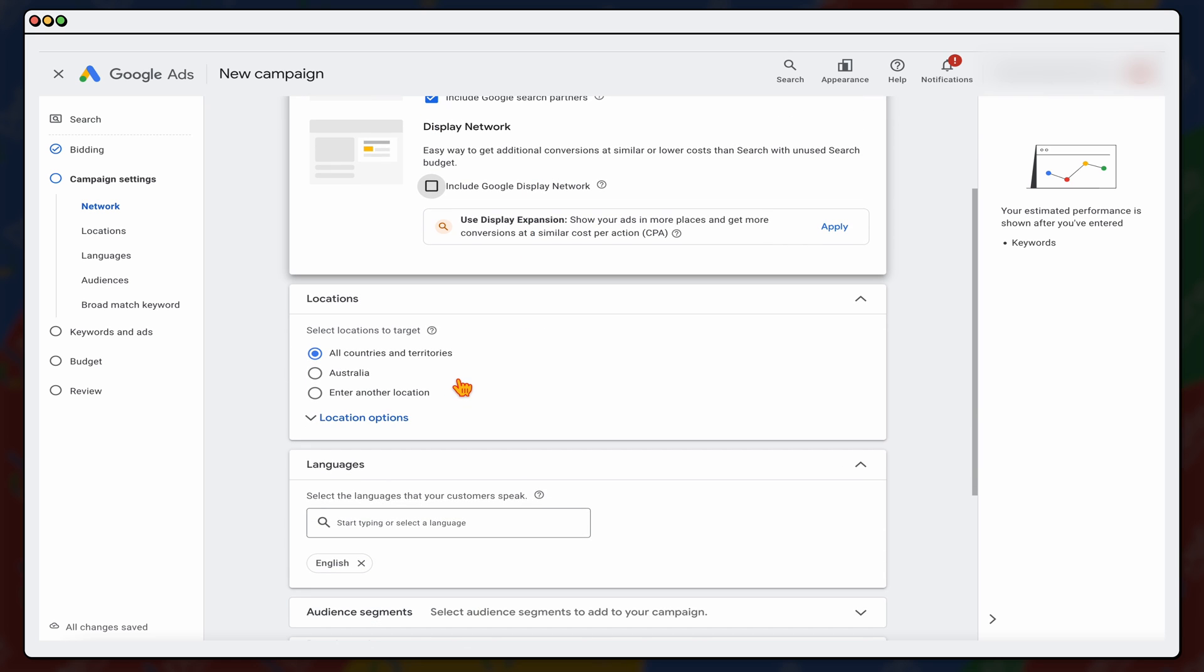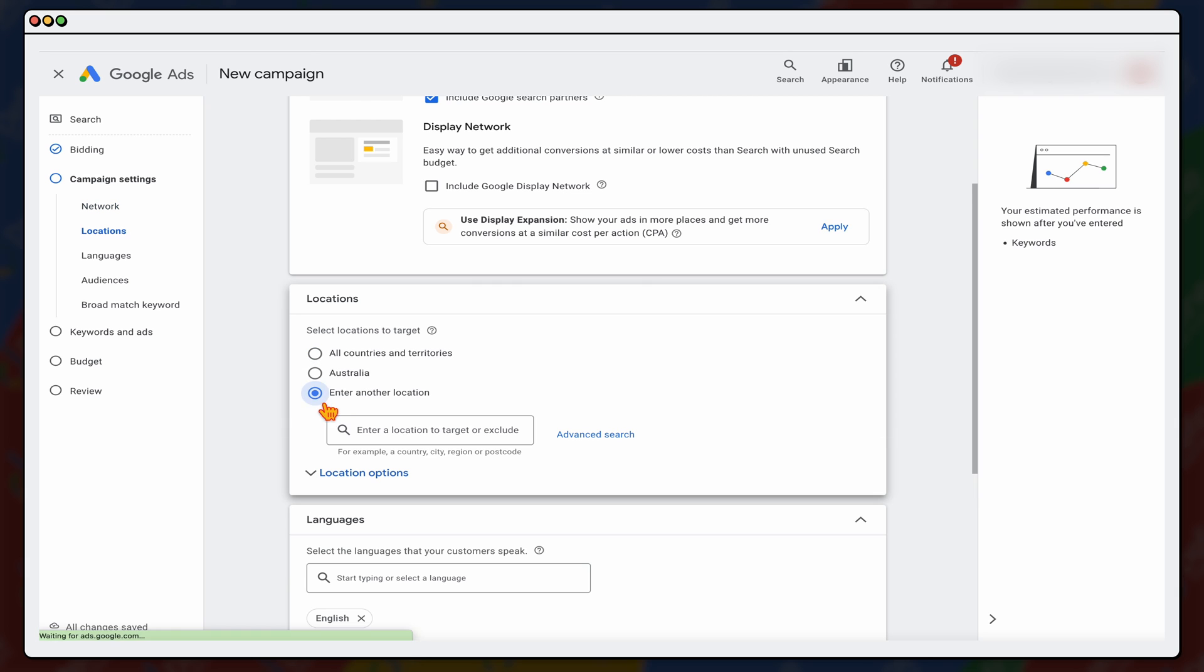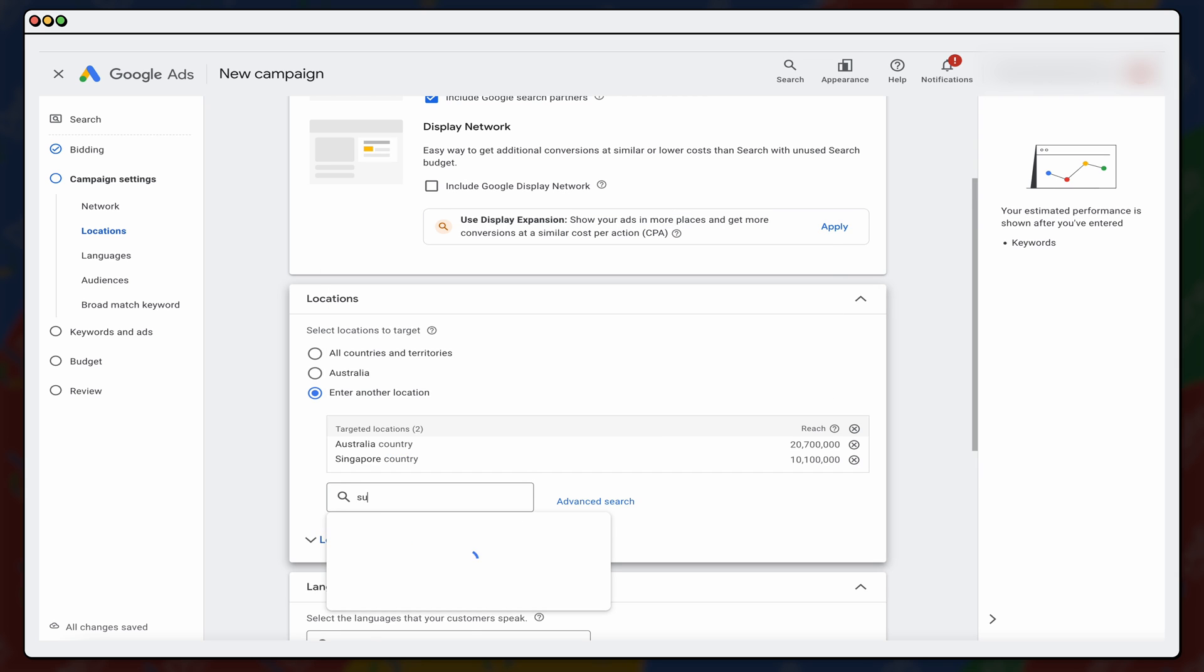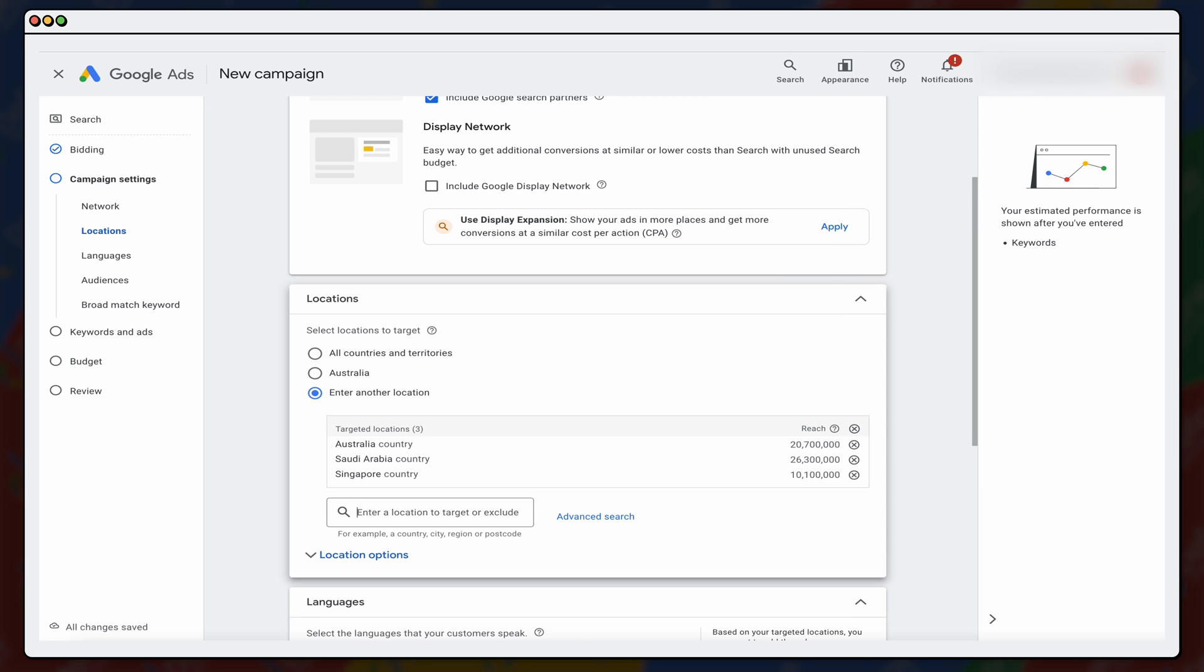Now, when it comes to locations to target, for this one, this is targeting our villa resort in Indonesia, but we're going to be adding it in three or four of our top performing countries, which I know have really similar metrics and really similar search terms. So that's going to be Australia, Singapore, we're also going to do Saudi Arabia. Now, we may go back and add in another one or two, but they're our main three markets.